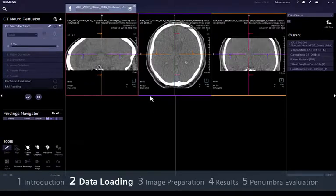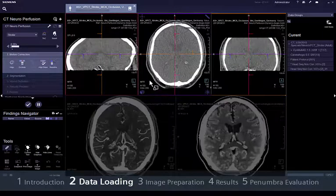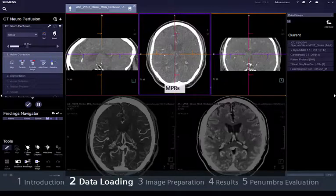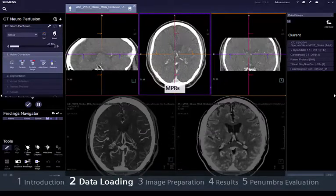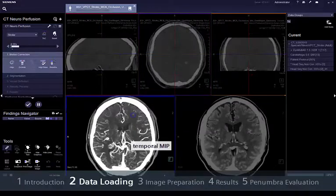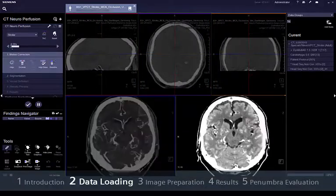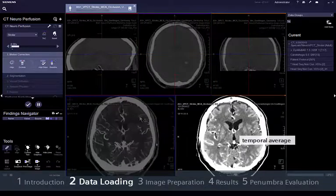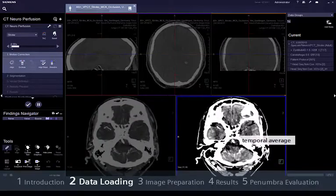The patient data will be opened in a layout that consists of the temporal data displayed with 3 MPRs at the top of the screen, a lower left segment with the temporal MIP for better assessment of the vessels, and a temporal average on the lower right segment for better assessment of the brain parenchyma.